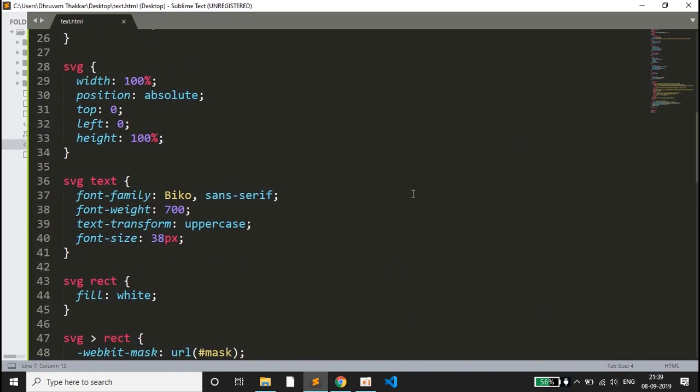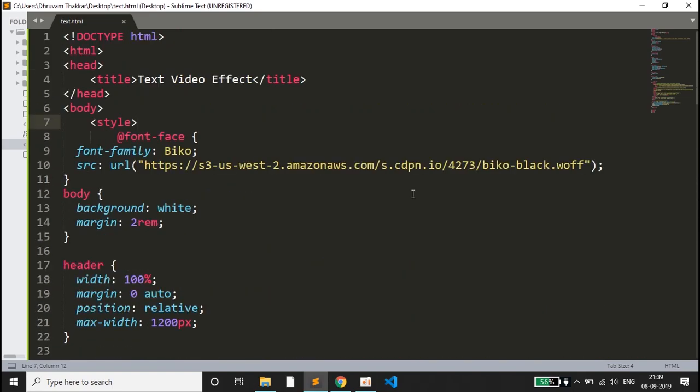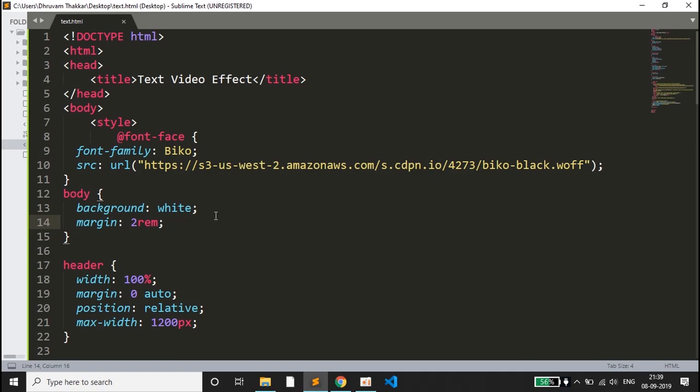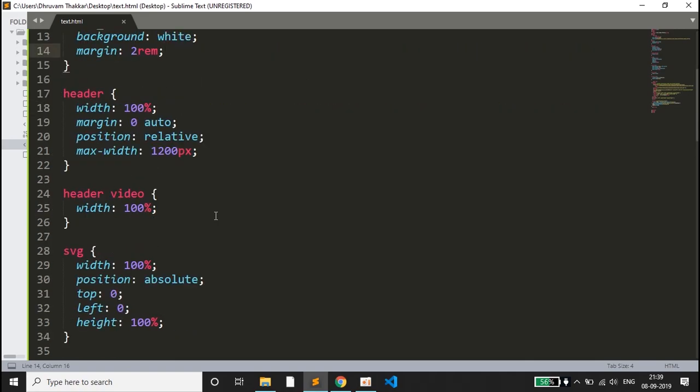This is the code for the text video effect. I'll quickly explain what I have done here. This is some basic styling. I have taken the Biko font, then in the body I have given some margin and the background color.